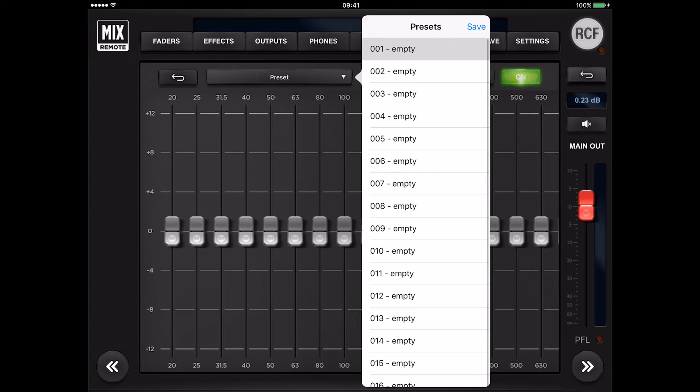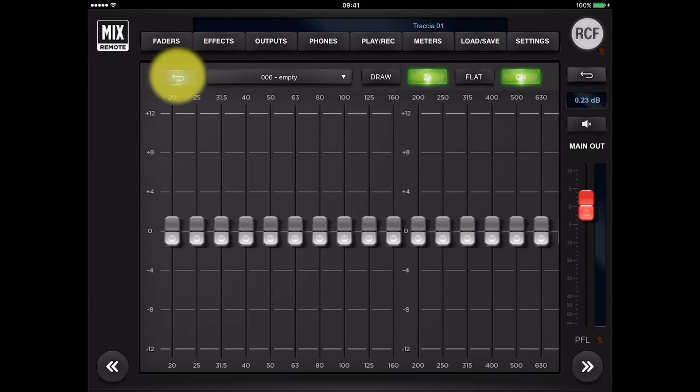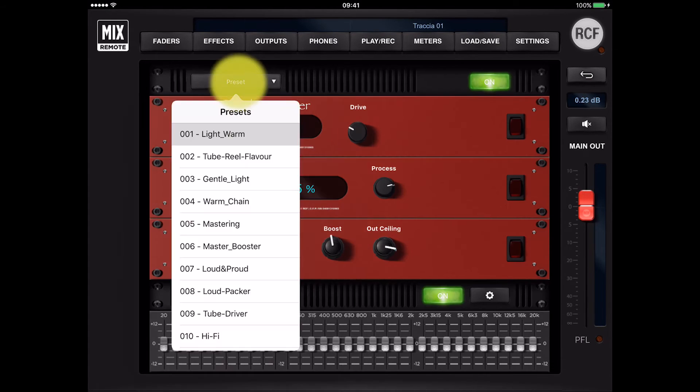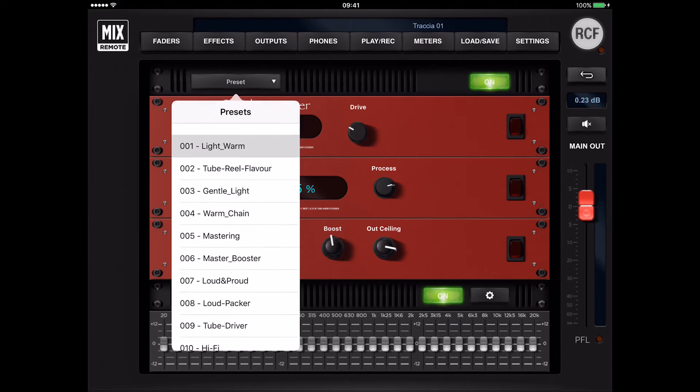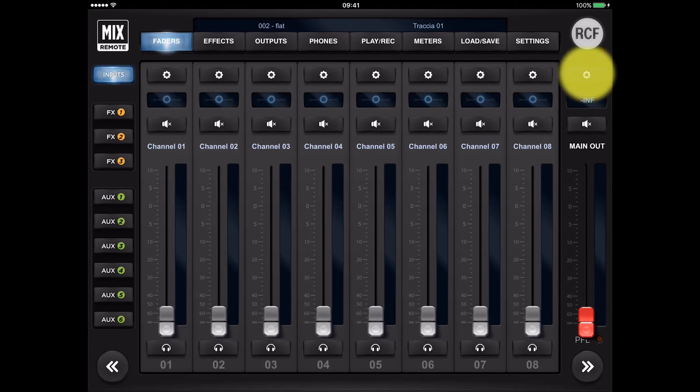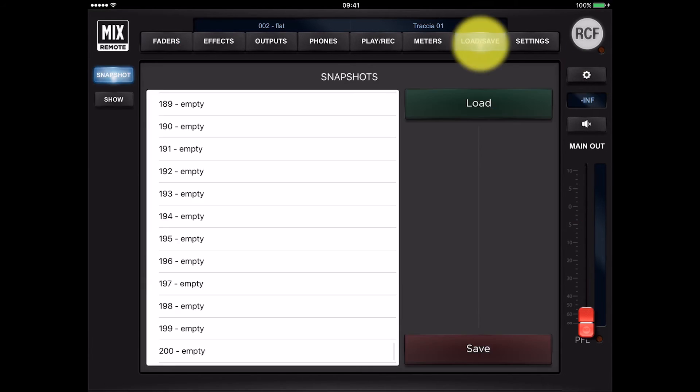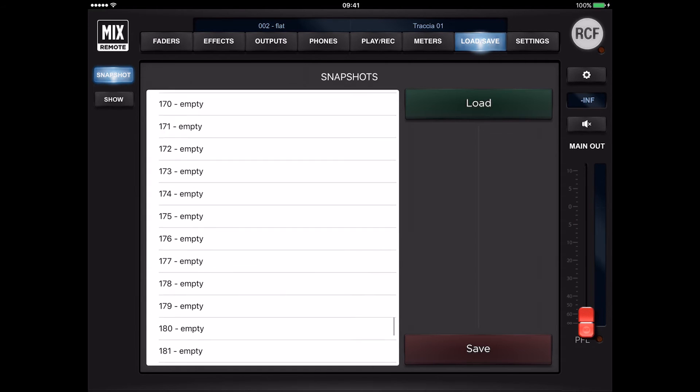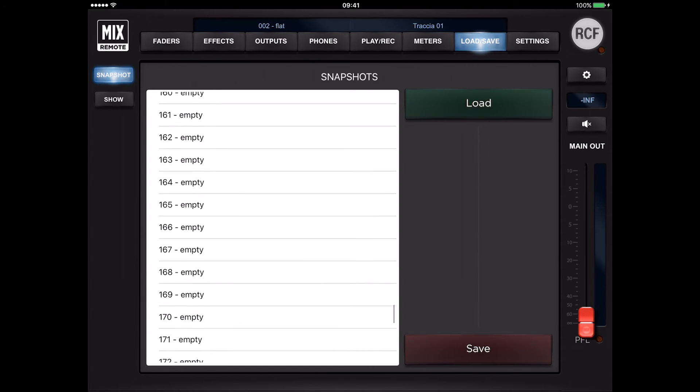Touch the preset menu to access up to 10 exciting mastering presets that have been designed to enhance your main mix program. The load save section features two pages: Snapshot and Show.